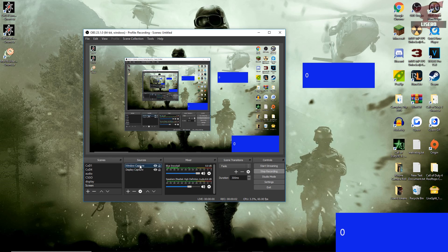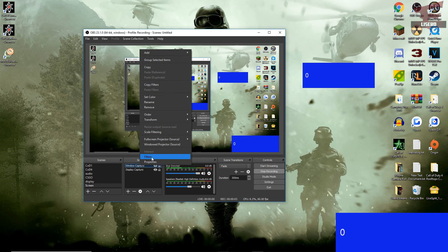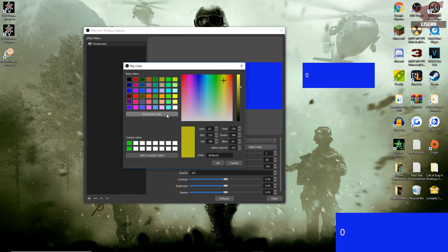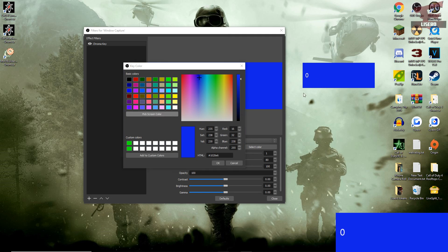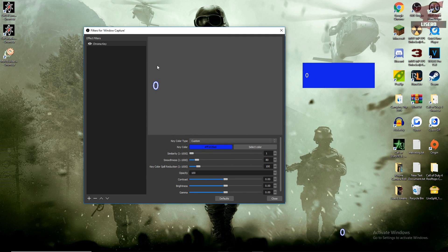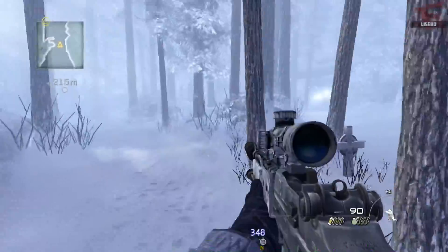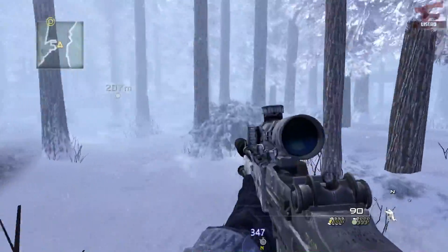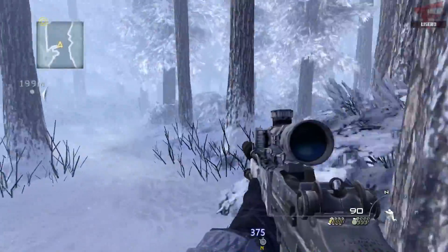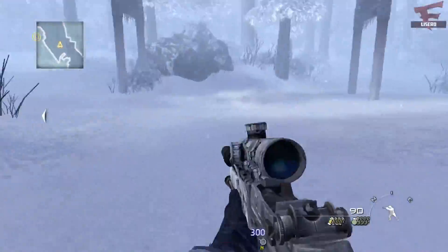Right click the window capture you added earlier and click filters. To the right of key color, click on the select color button and then click pick screen color. This will allow you to filter out the color that you choose on the screen, so of course you'll want to click on the window of the speed meter. I hope this guide was useful and if you have any further questions, leave them in the comments below. See y'all in the next one!